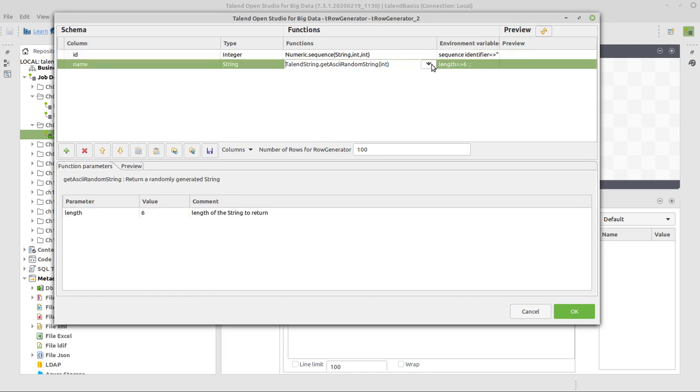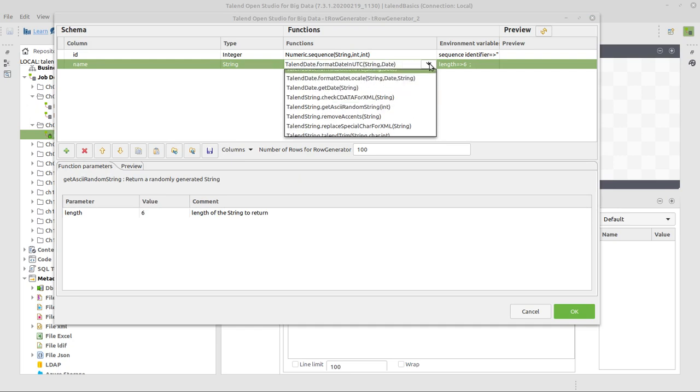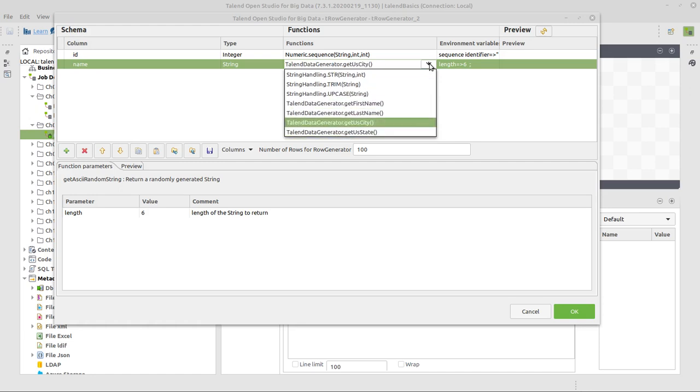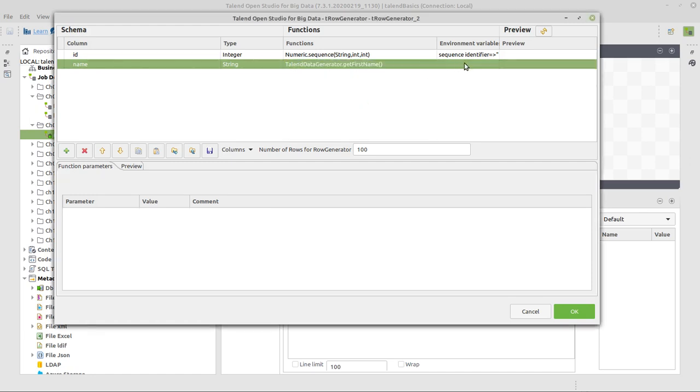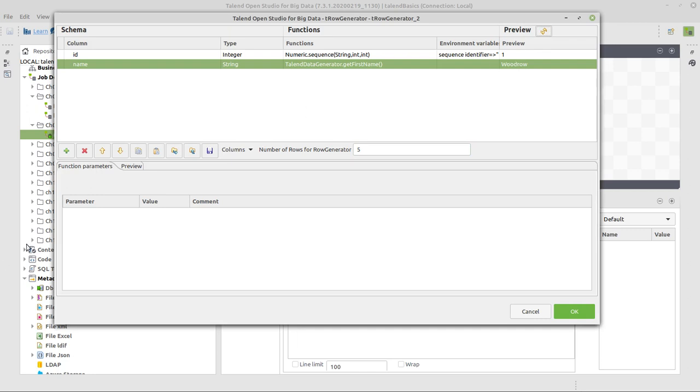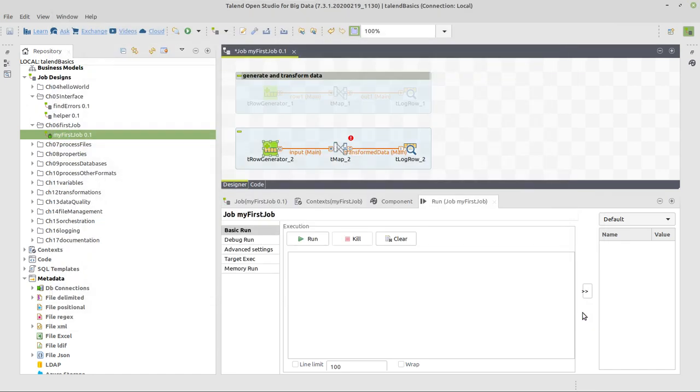Then for the second column, for the name, we want to create some first name. Talend comes also with a class, which is called Talend Data Generator, and it has some methods. And one method is called getFirstName. And this is the one we're going to use here. It doesn't have any further parameters, because from a certain list of first names, it just takes one randomly. Then the last thing we're going to do here, instead of 100 rows to generate, we're just going to generate five. We can hit the preview button here on the top right corner to see a little preview on the top and a large preview here on the bottom. That's okay. So I hit the OK button.